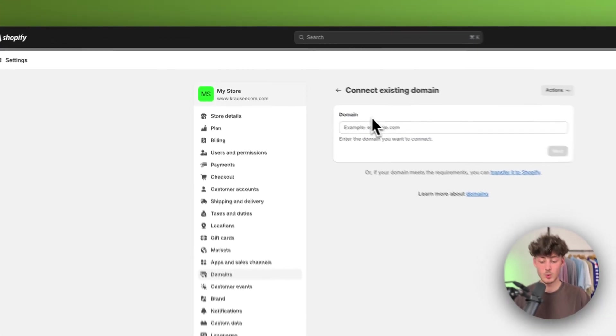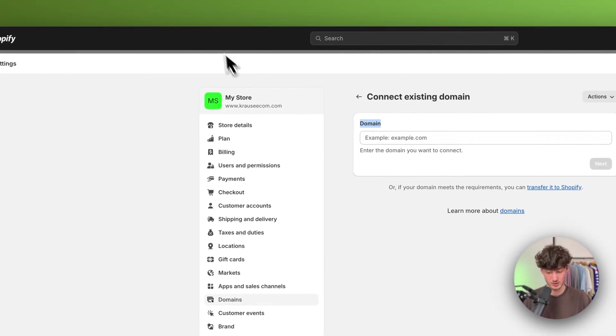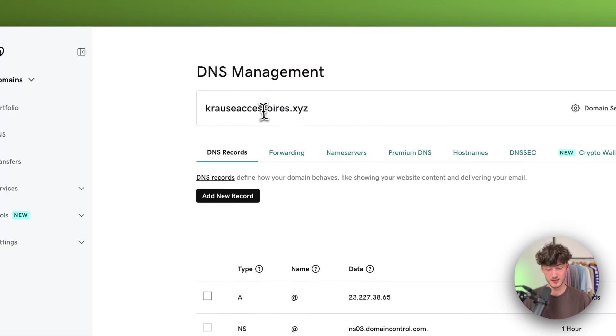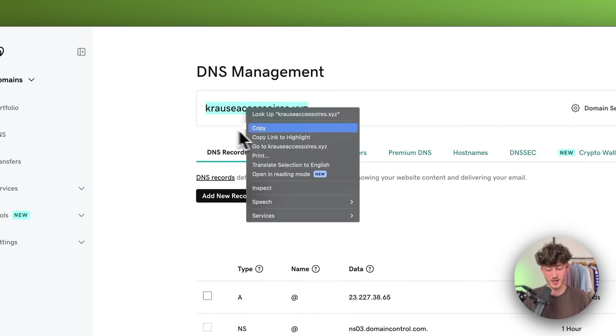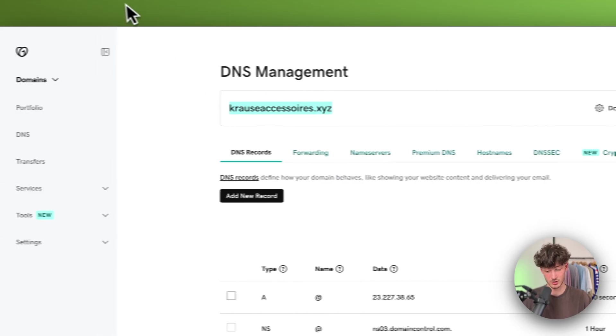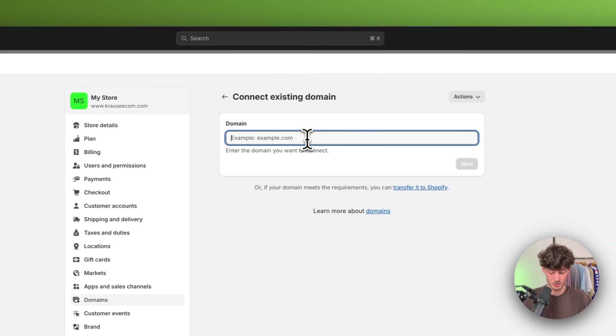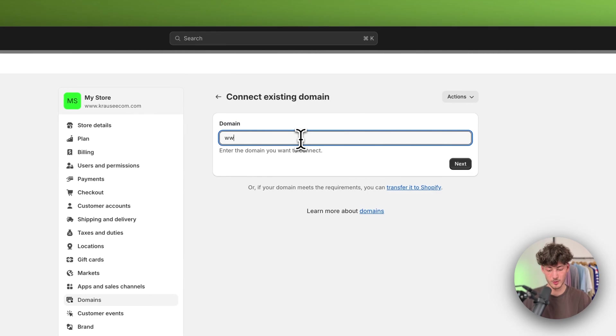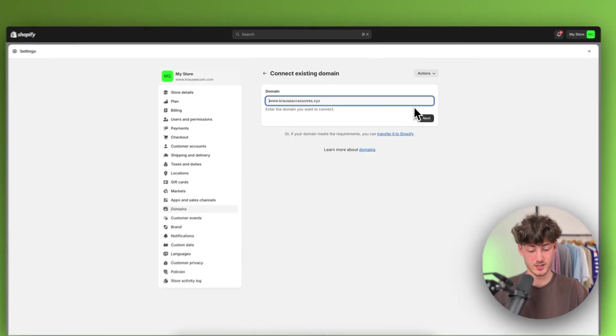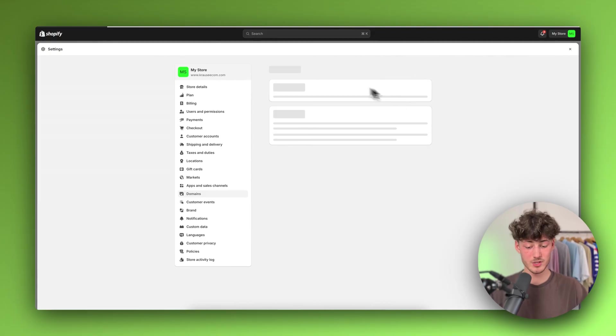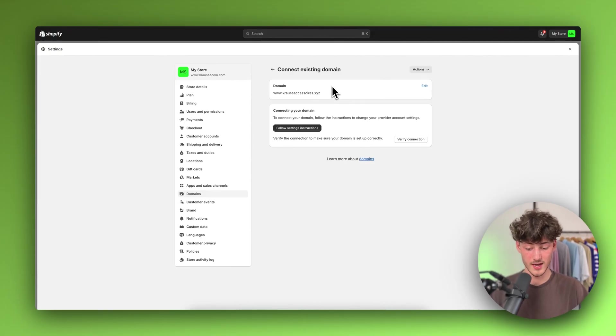Right here, you will have to put in your domain essentially. In this case, for me, this would be causeaccessories.xyz. So I'm going to put in www.causeaccessories.xyz and click on next.